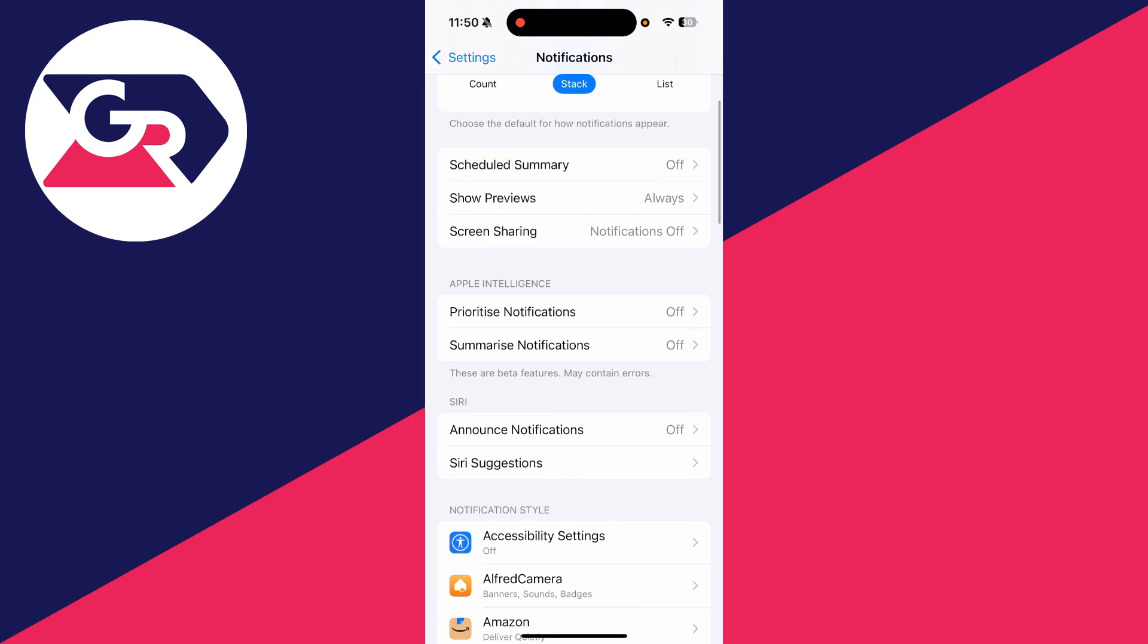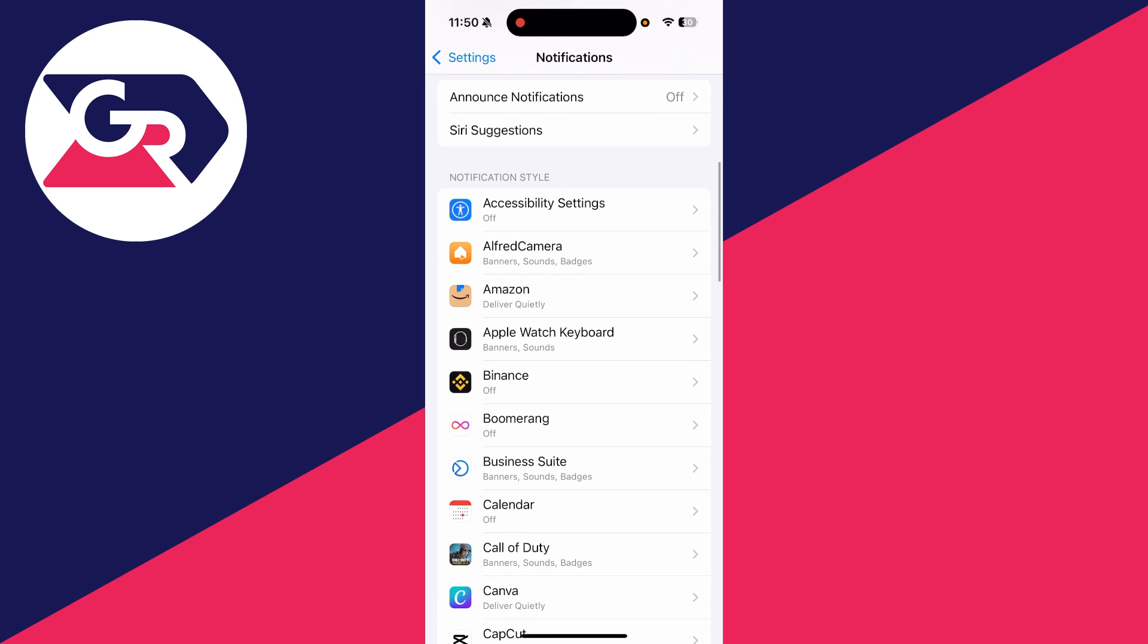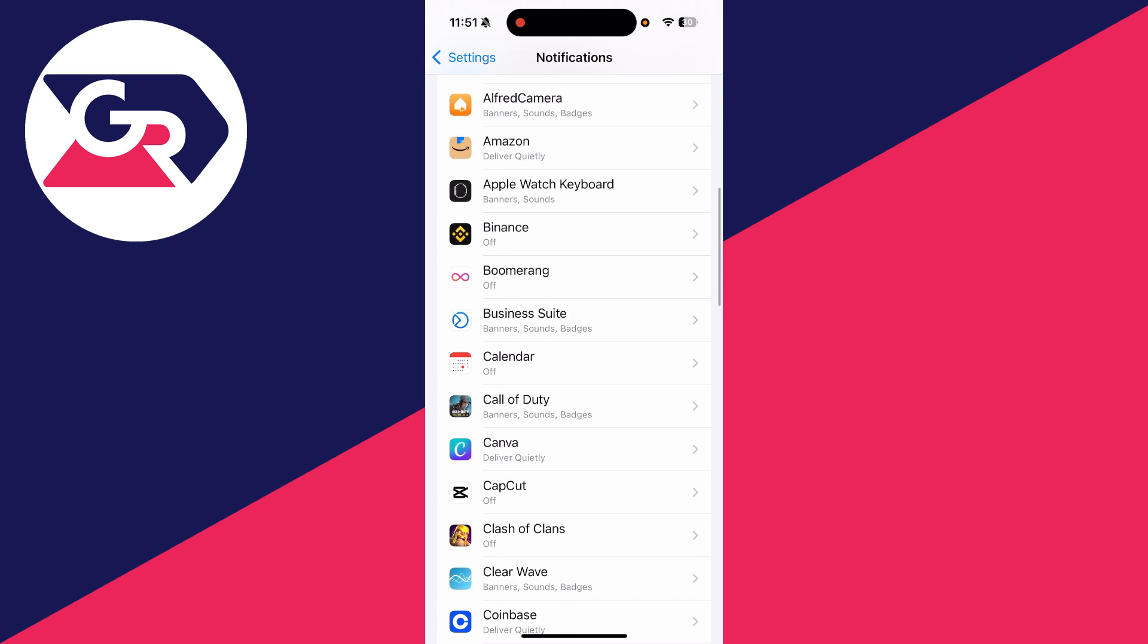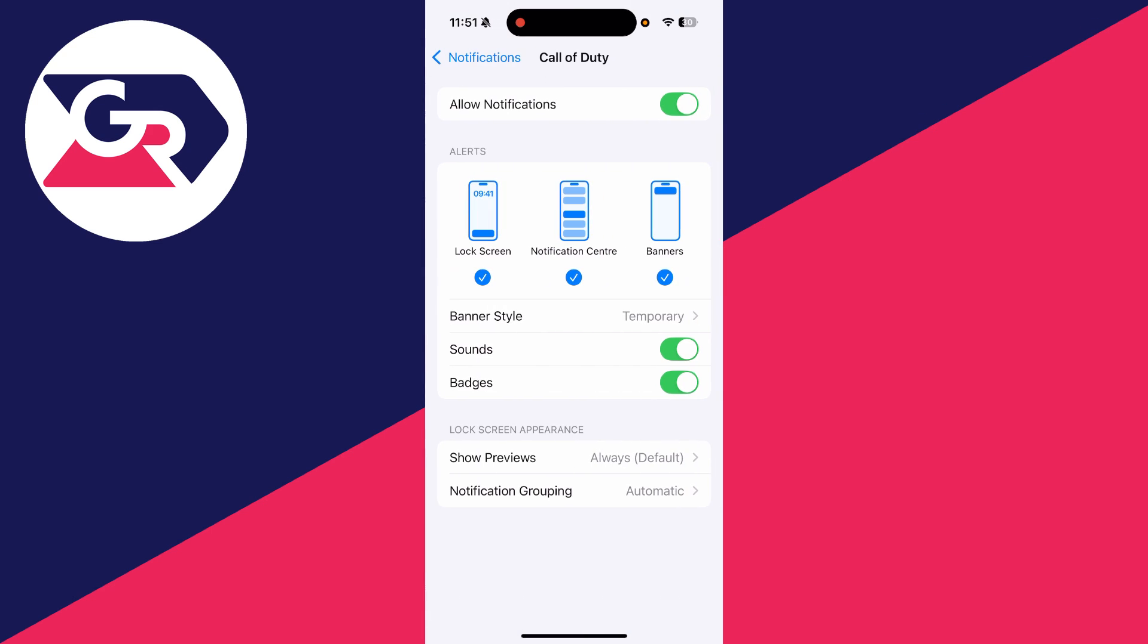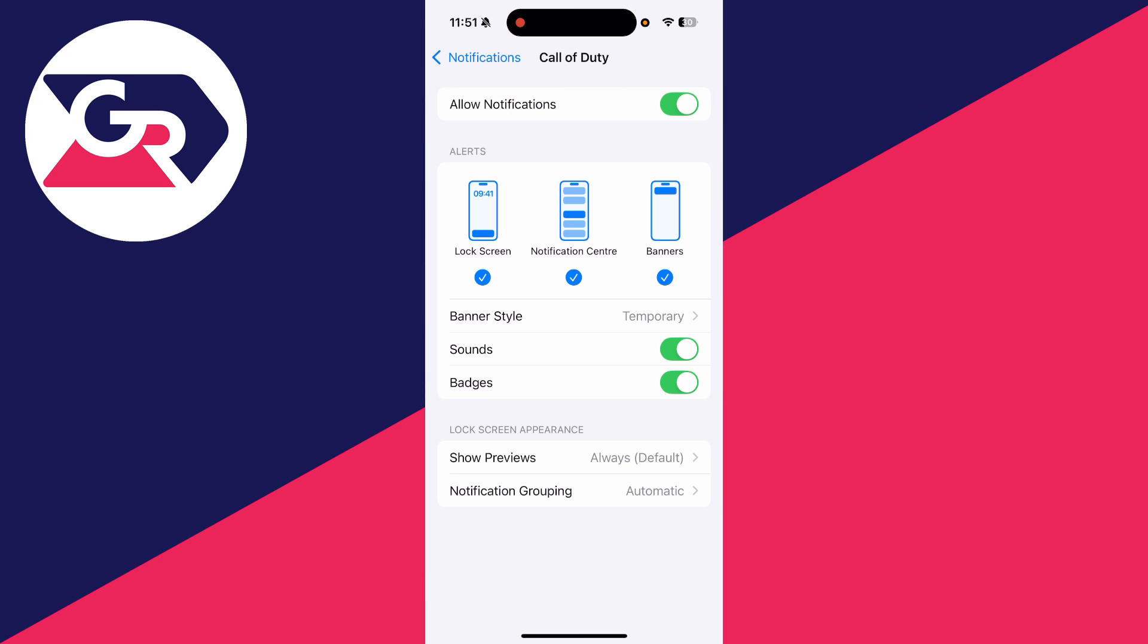Next, we can scroll down. If you're finding a certain app's notifications aren't coming through, tap the app and make sure that it's allowed to send you notifications at the top. You can adjust the different settings here.